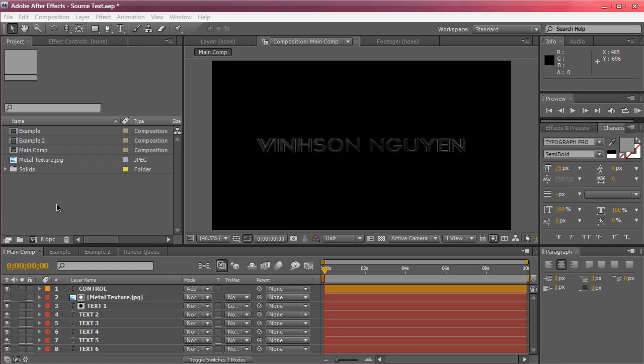We're going to be focusing on how to synchronize multiple text layers so that whatever we type for the control layer, it's going to be applied to the rest of the text. This is a really handy technique for compositions or projects that have multiple instances or duplicates of the same text.